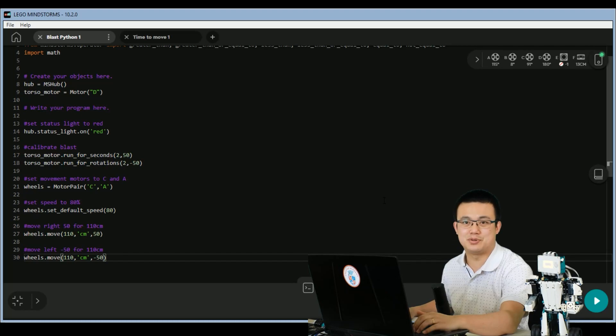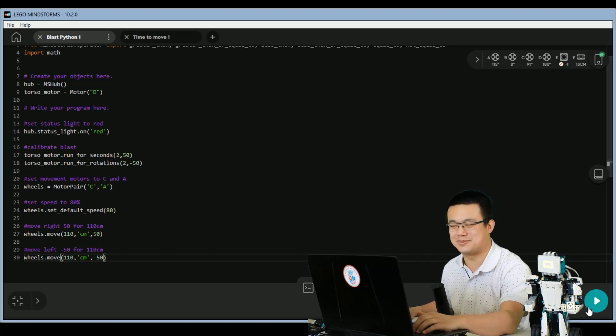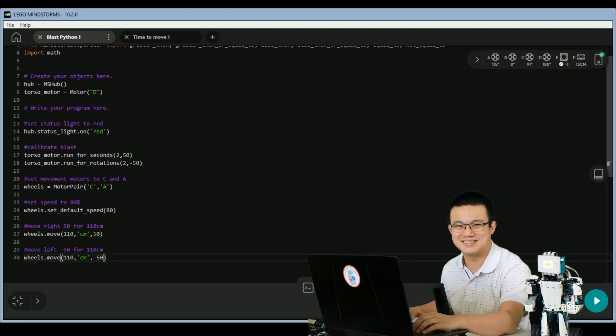And that's it, so all you have to do now is put your robot down on a big surface, and then press play to see if it works.